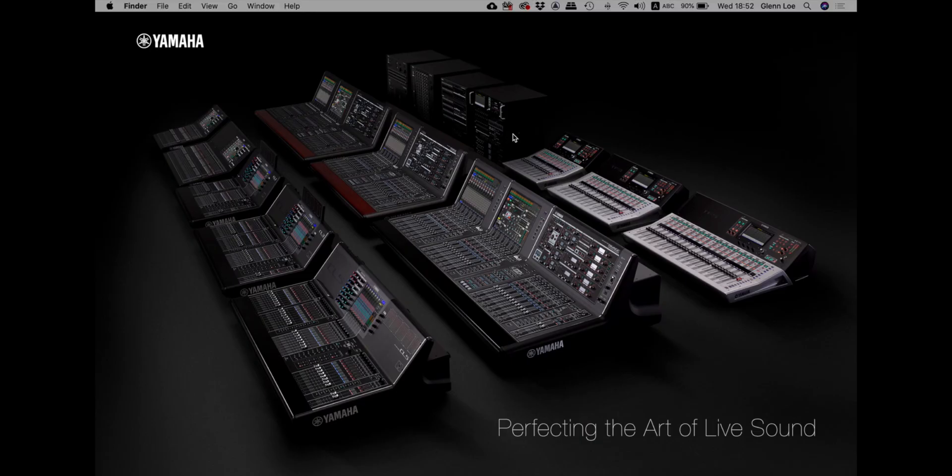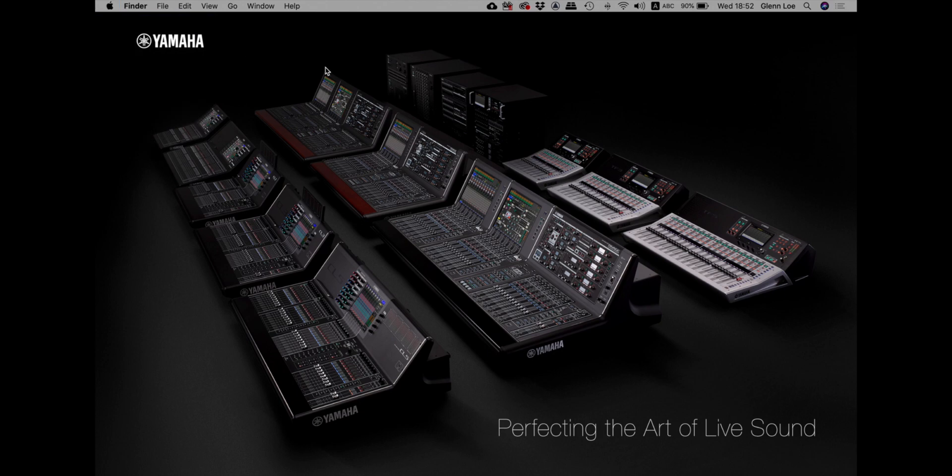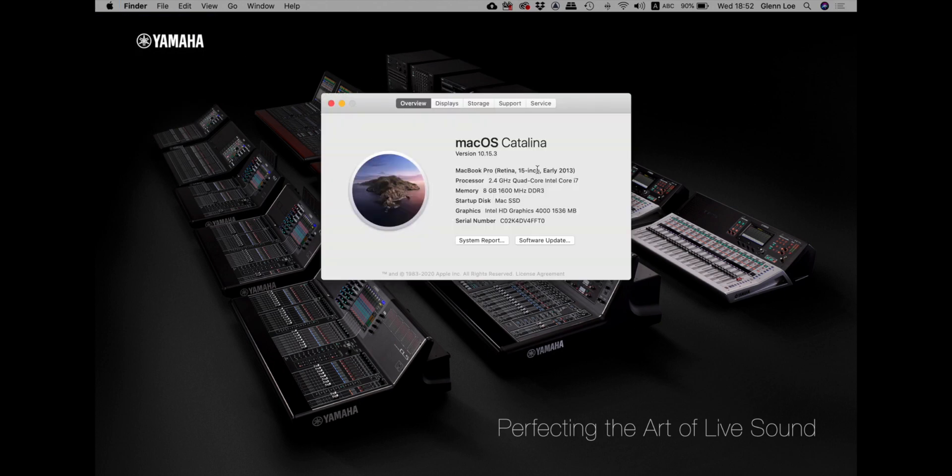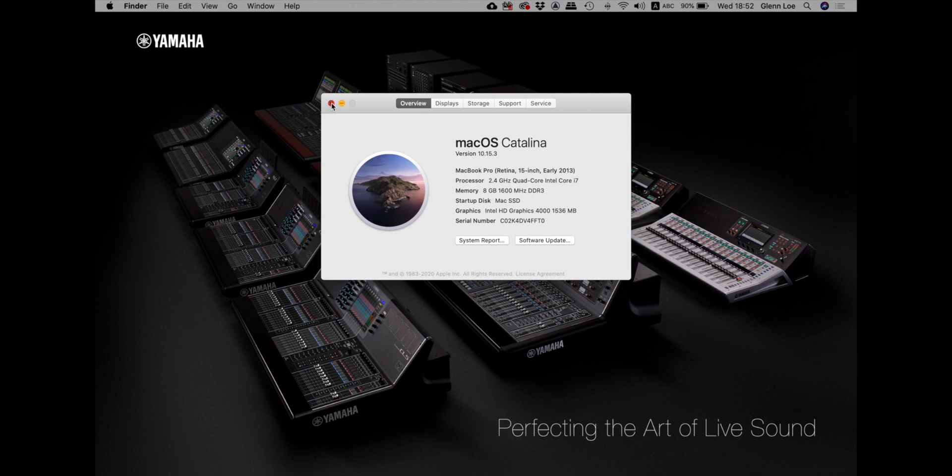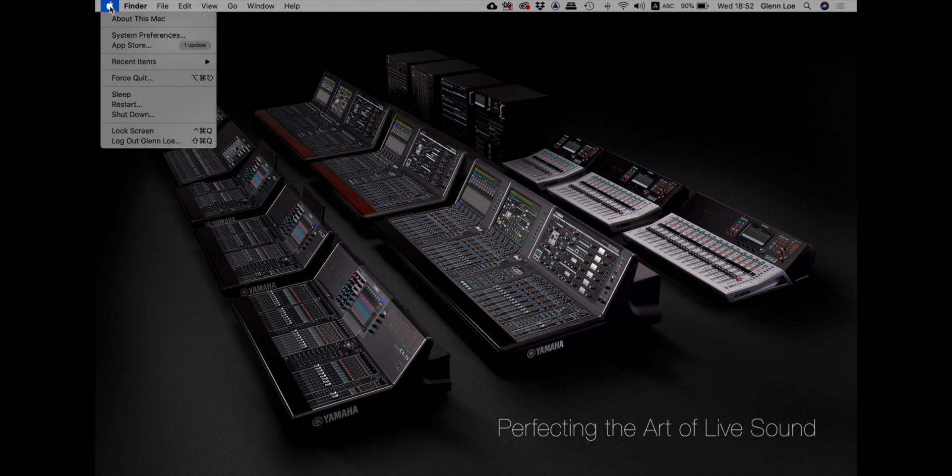This problem is only happening in Catalina, the Mac OS 10.15. If you are in the earlier version I think you won't have the problem. If you have already installed the DAW from the earlier version and you upgraded to Catalina you will not have this problem as well, but if you have a fresh install of a DAW in Catalina then you will have the problem and it's something to do with the security.